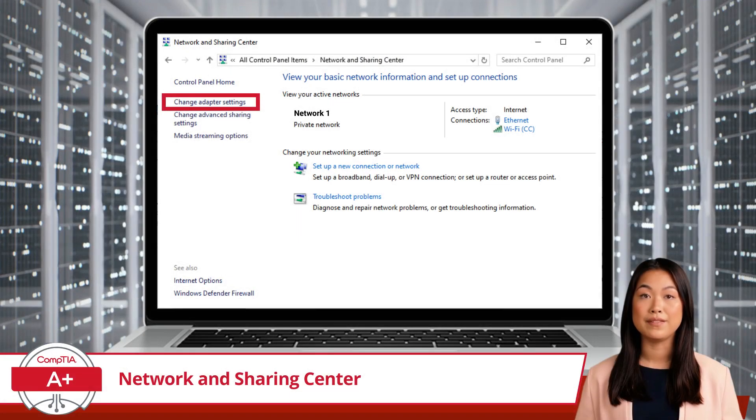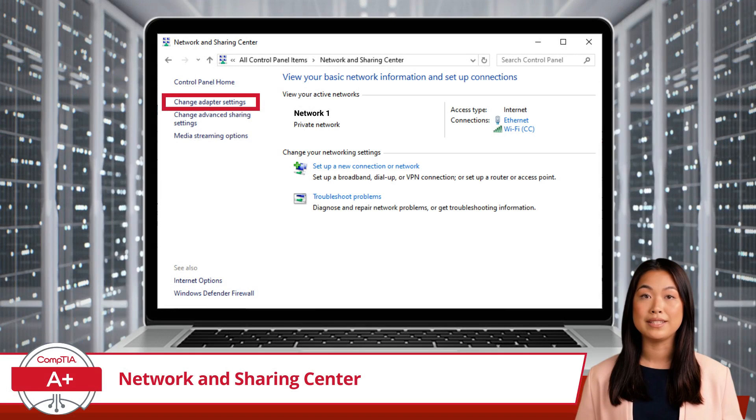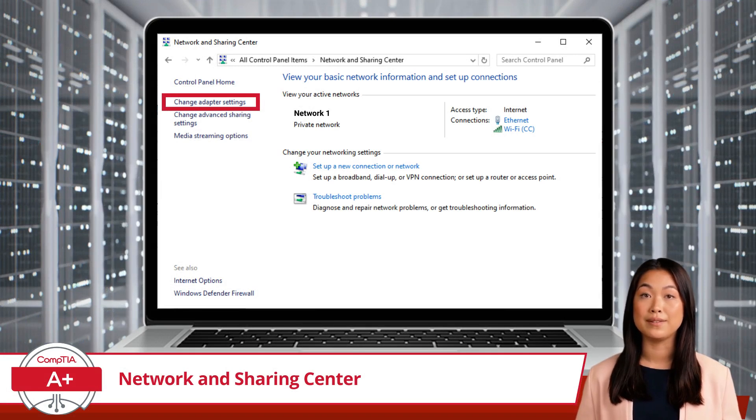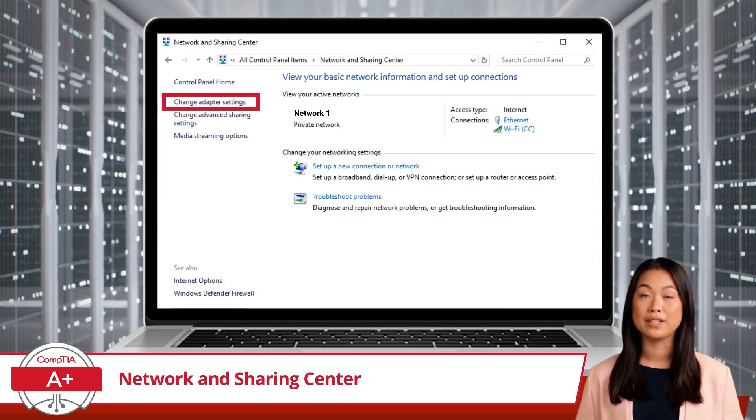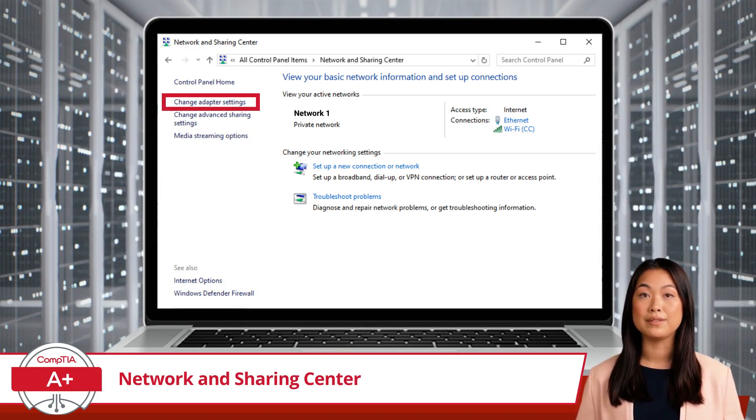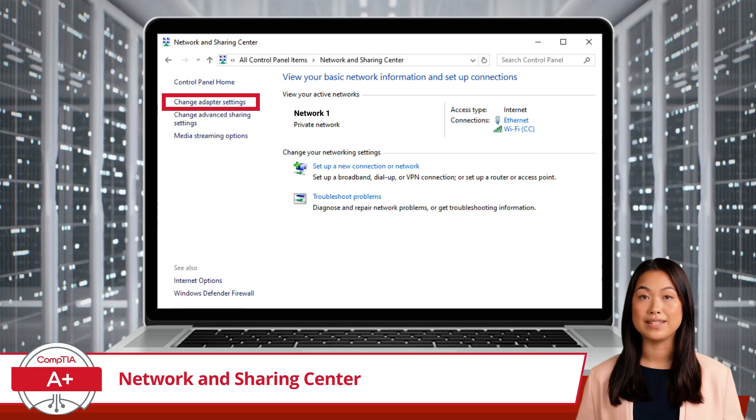Now, before we get distracted by the many features available here, let's head over to the link on the top left labeled 'Change Your Adapter Settings.'